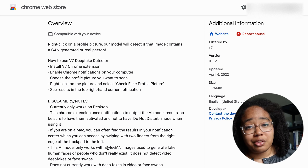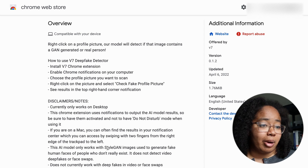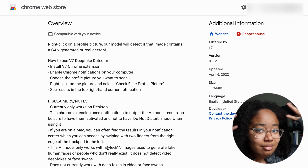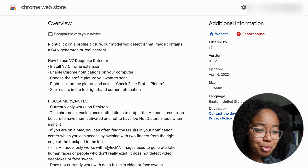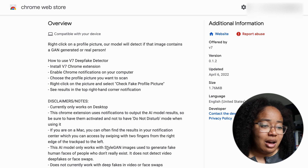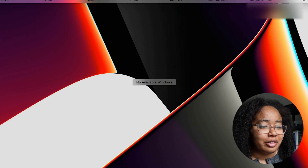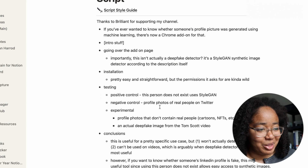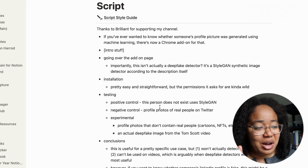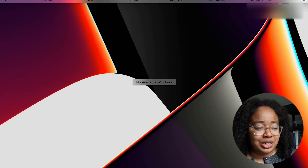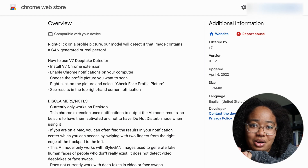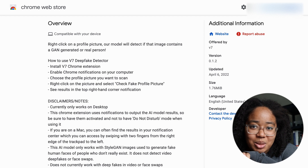In terms of installation, if you've ever installed a Google Chrome add-on, it's pretty straightforward. I will note that the permissions it asks for are a little bit wild, so I will definitely be deleting this as soon as I'm done with this video. But it took two seconds to set up, and now we can test it out on some images.